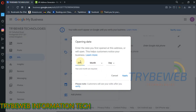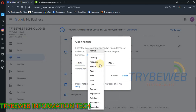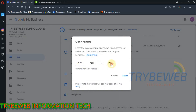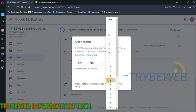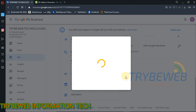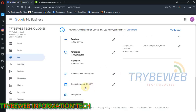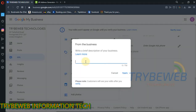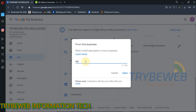Add the date your business was created. Your customers should know how long you have been offering such services. Also, write a brief but well-detailed description about your business. This will let your potential customers know about the services you have to offer.